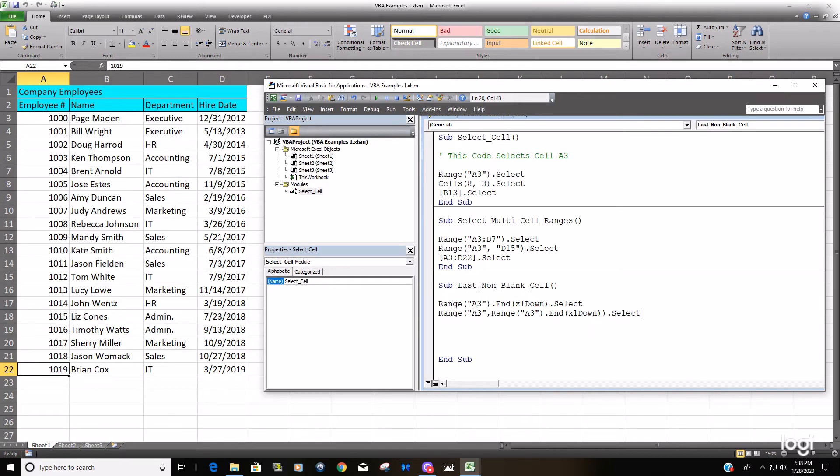So essentially our range is A3 to A22, or whichever row if we add rows to this, the last non-blank row.